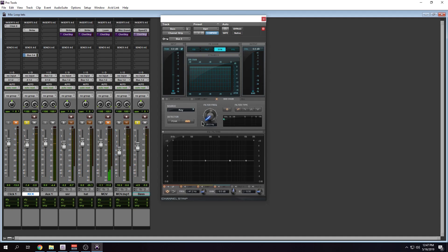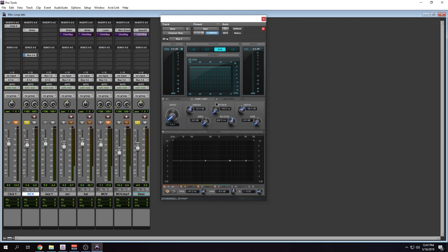For this video I'm not even going to mess with that — I'm going to keep that off. Now I'm going to go over to the compressor/limiter side and let's see what we come up with.